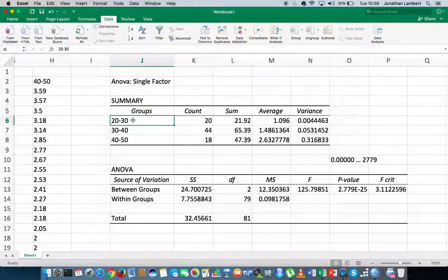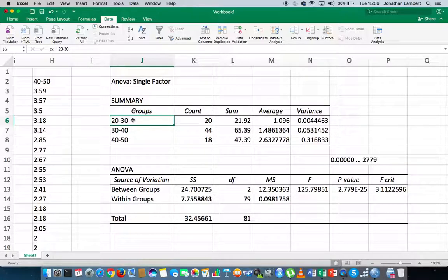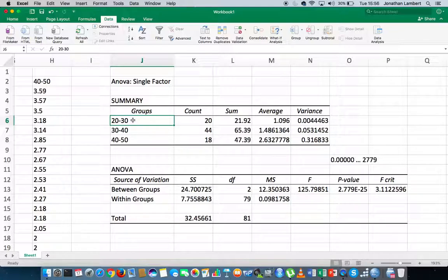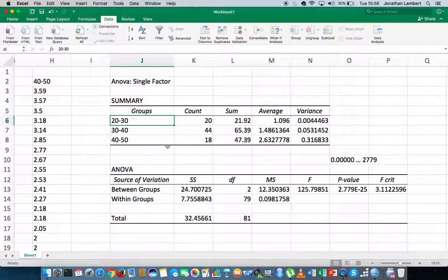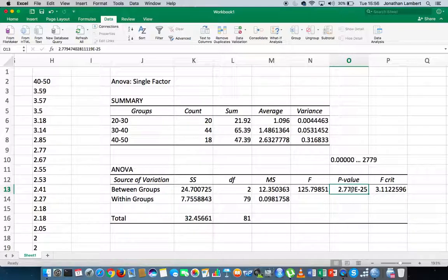Actually, what we would really do next is we'd actually do a post-hoc test. That's a test after we've done the main test to actually ascertain which groups actually are significantly different. But anyway, for our purposes here, what we know is that there is one group that is different, based on the p-value.